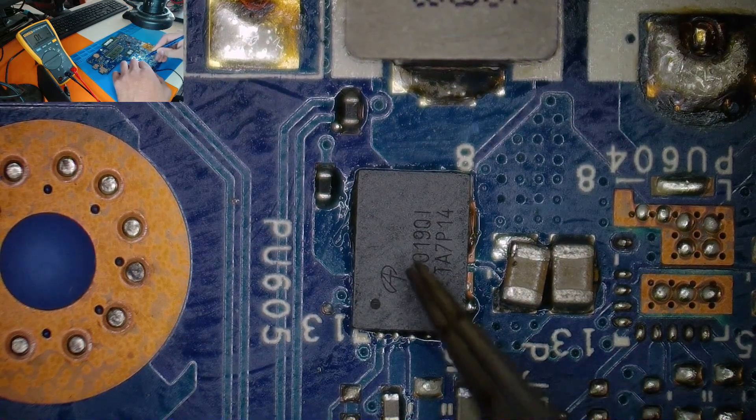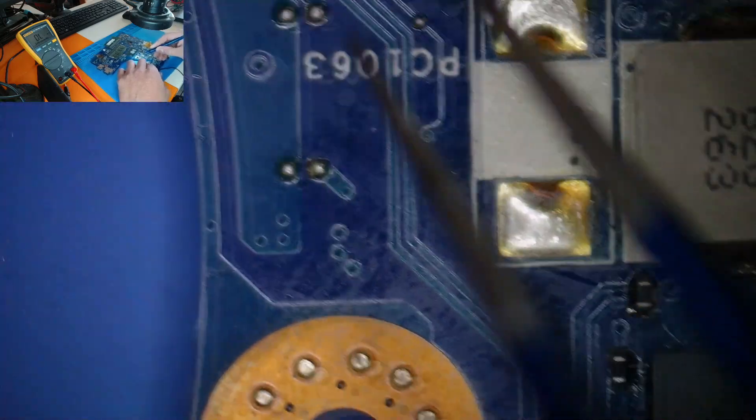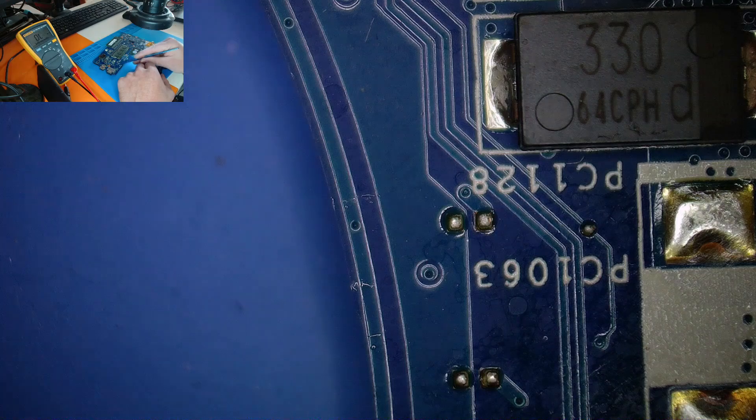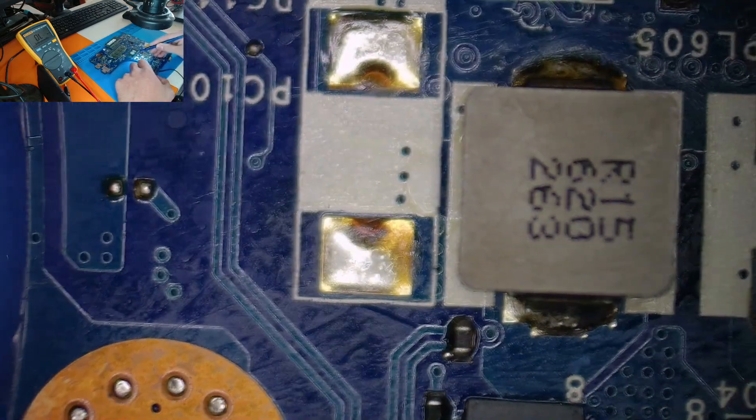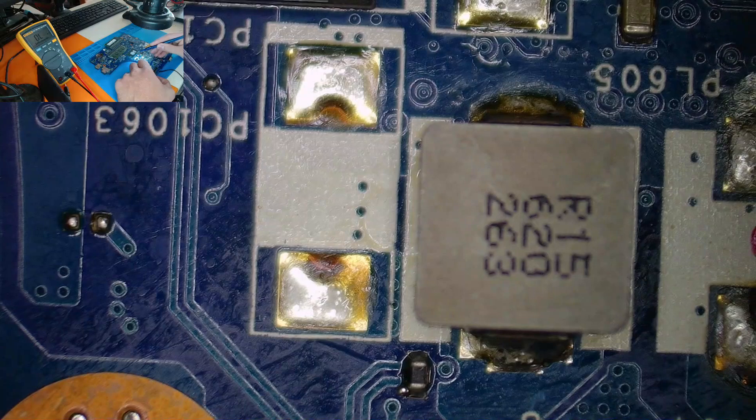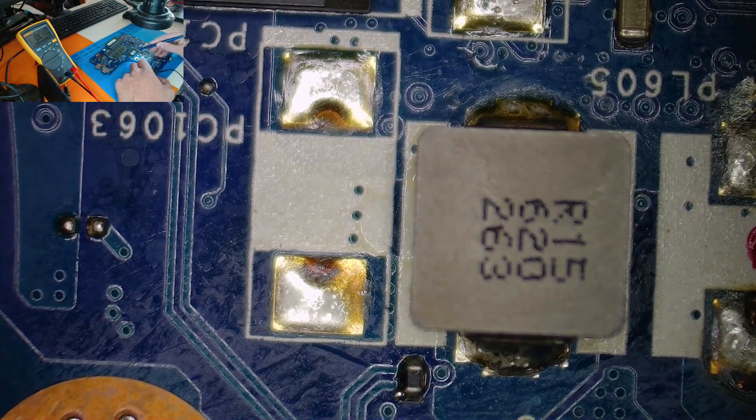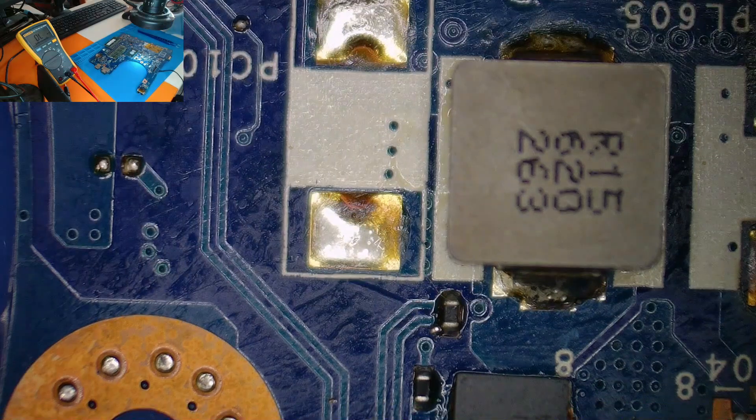But nevertheless, this didn't fix the problem. Actually, when replacing this chip, the other one was getting hot. The USB, I removed it, it was shorted. And after removing this chip, it was obvious that the GPU was getting hot here. I can show you with the multimeter.